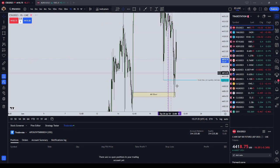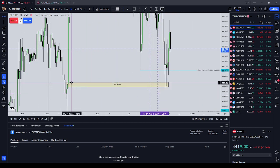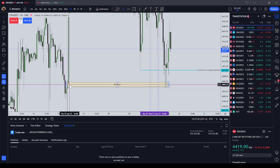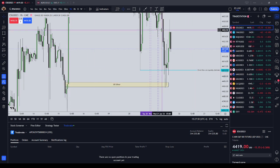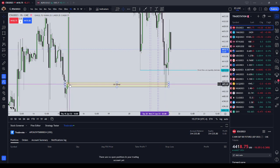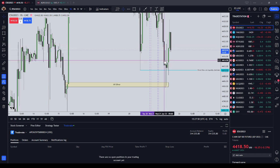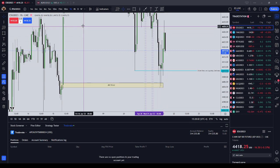Coming into our AM session here on ES, I outlined this inefficiency that I'm highlighting with the cursor — this volume imbalance. What makes this an inefficiency is the gap between the close of the first candle and the open of the second candle. As price was coming down south, I was looking at this inefficiency and waiting to see if the trading algorithms were bringing price down to it in the time frame I was looking for.